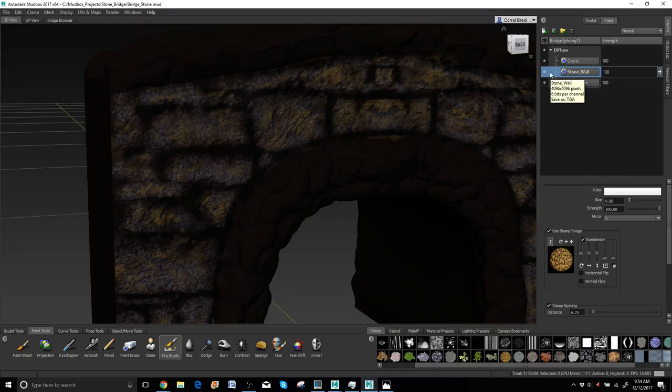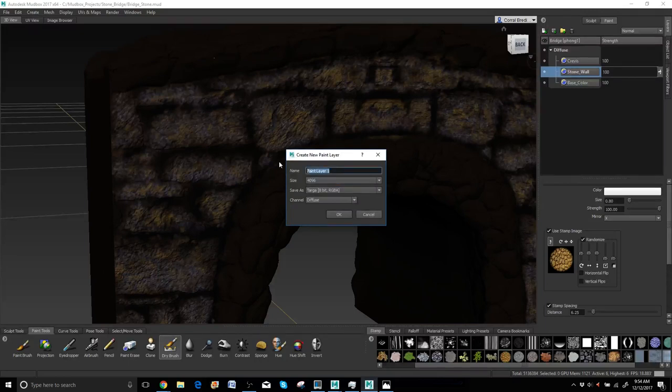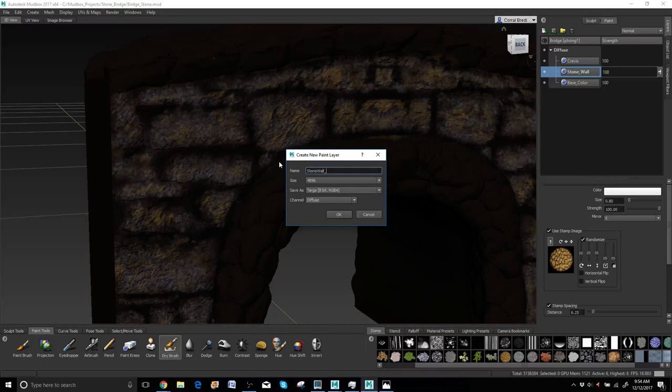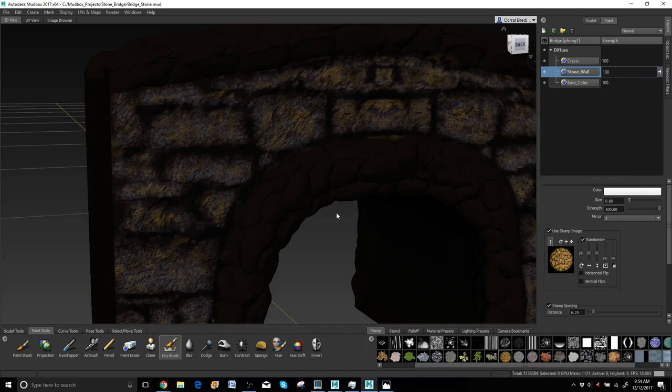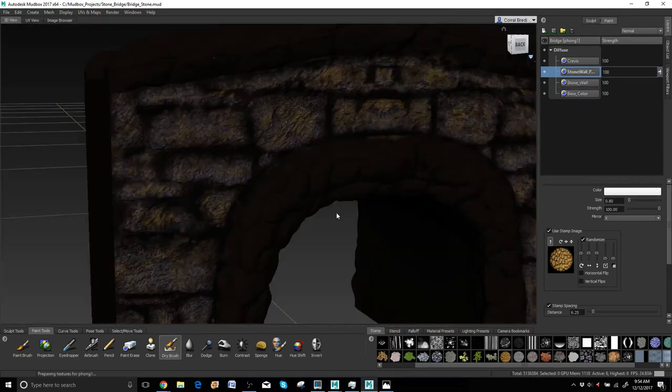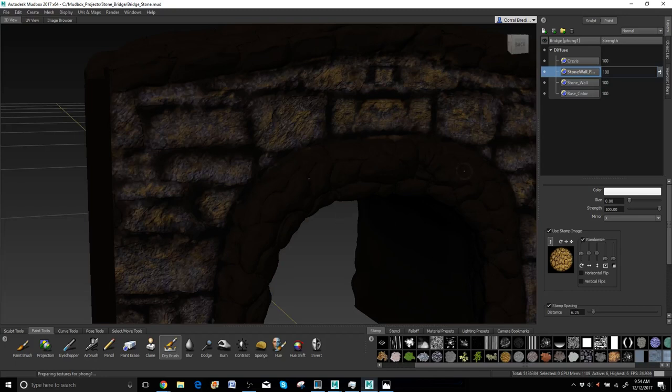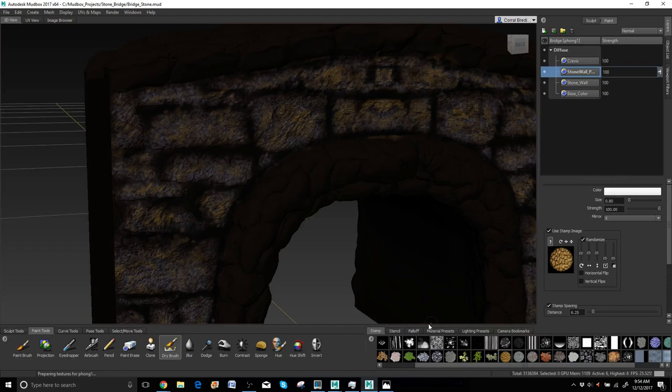So enough talking, let's just go ahead and jump in there to create myself another layer. Let's call this one stone wall project. Okay, give it a minute. There we go. Alright, so now I want to make sure that crevasses stays on top because I don't want the projection to be down inside the crevasses if I can help it.